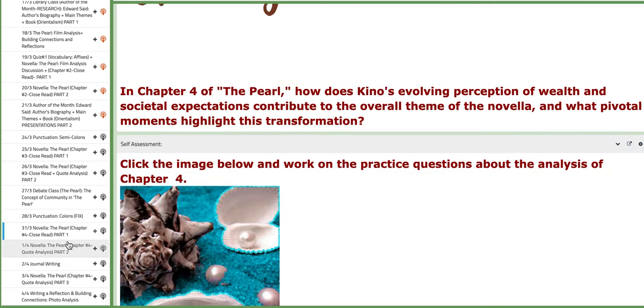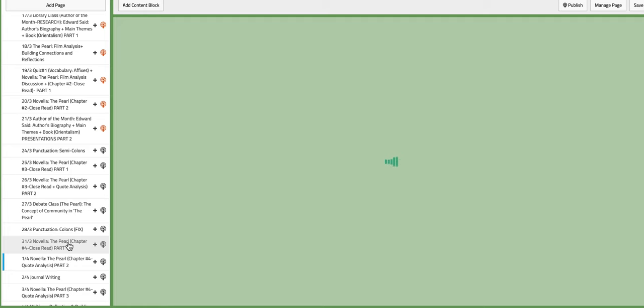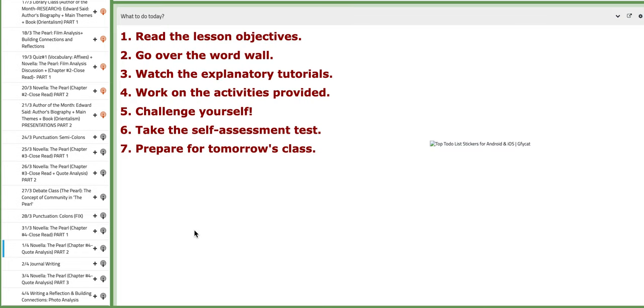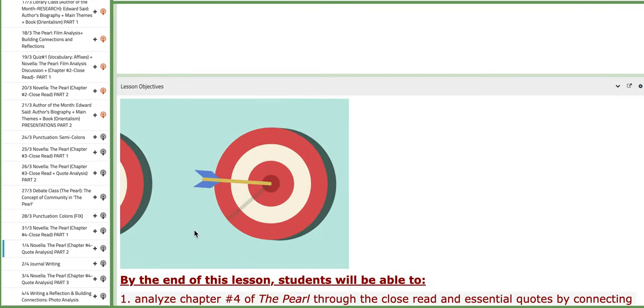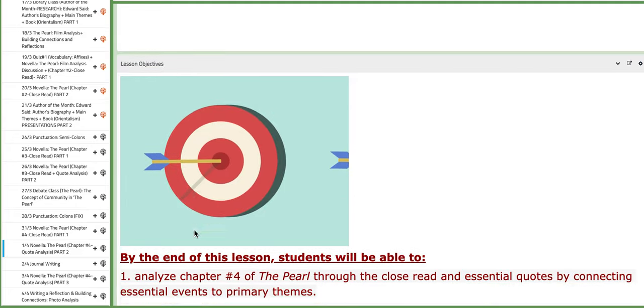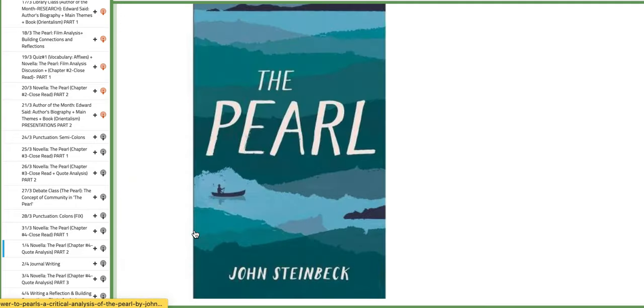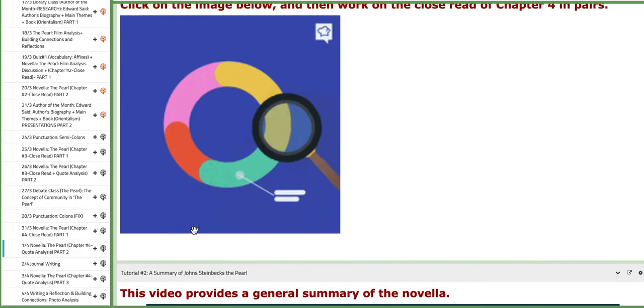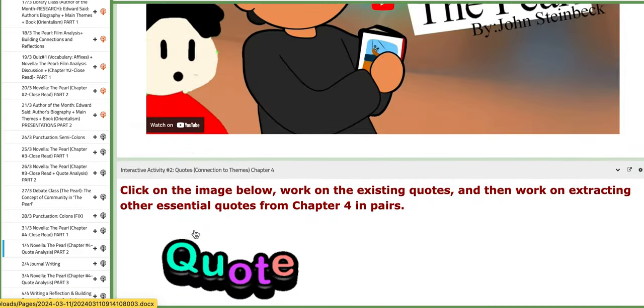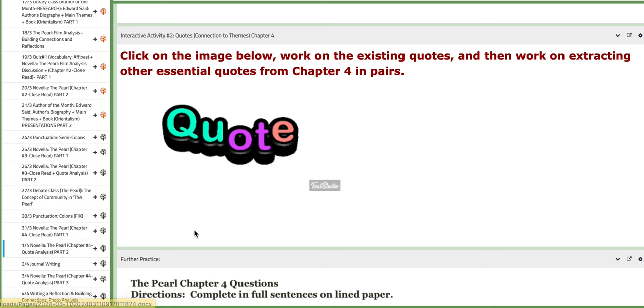On the following day we are going to continue or finalize our close read on chapter number four and start with the analysis of essential quotes of chapter number four.